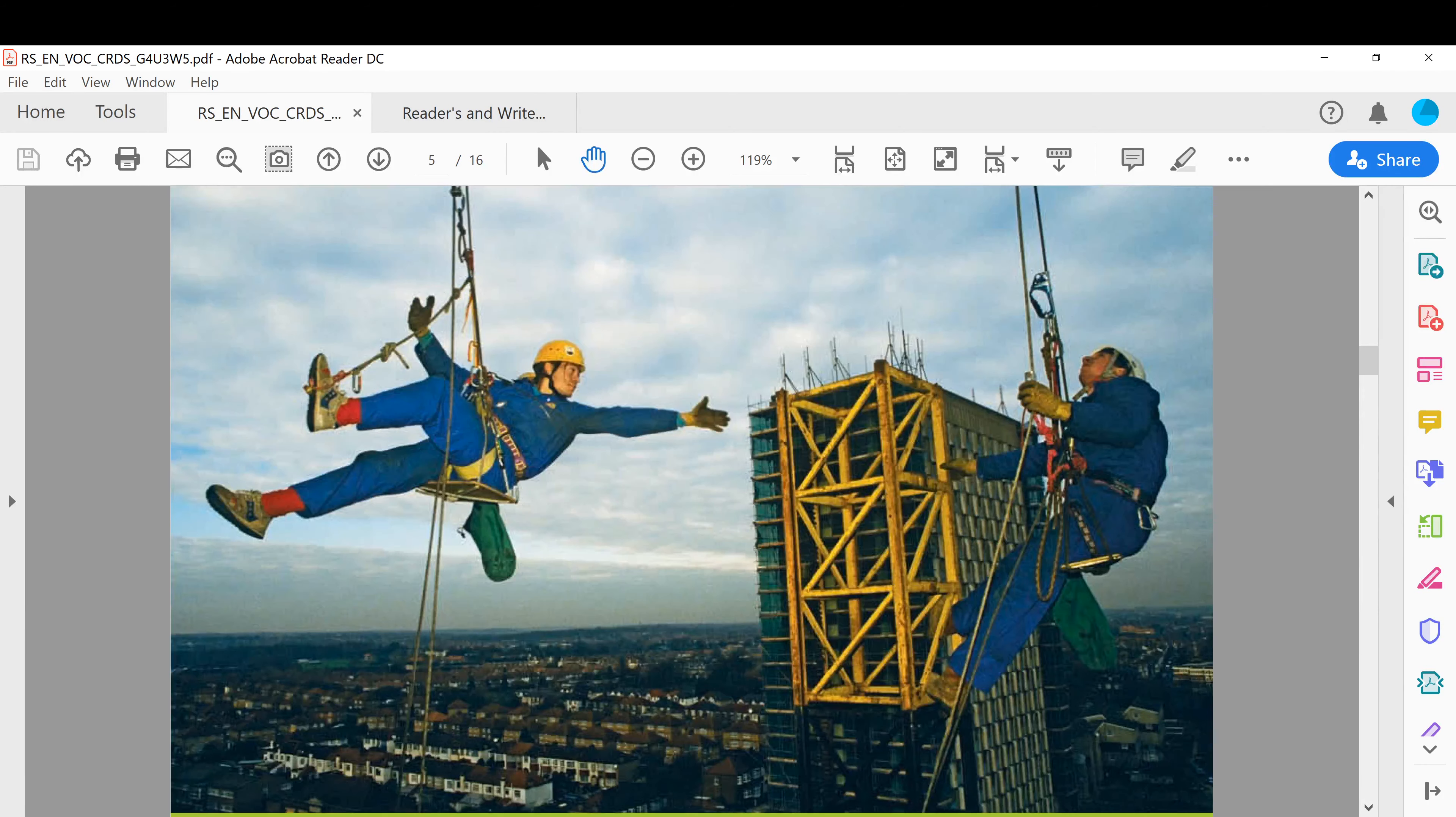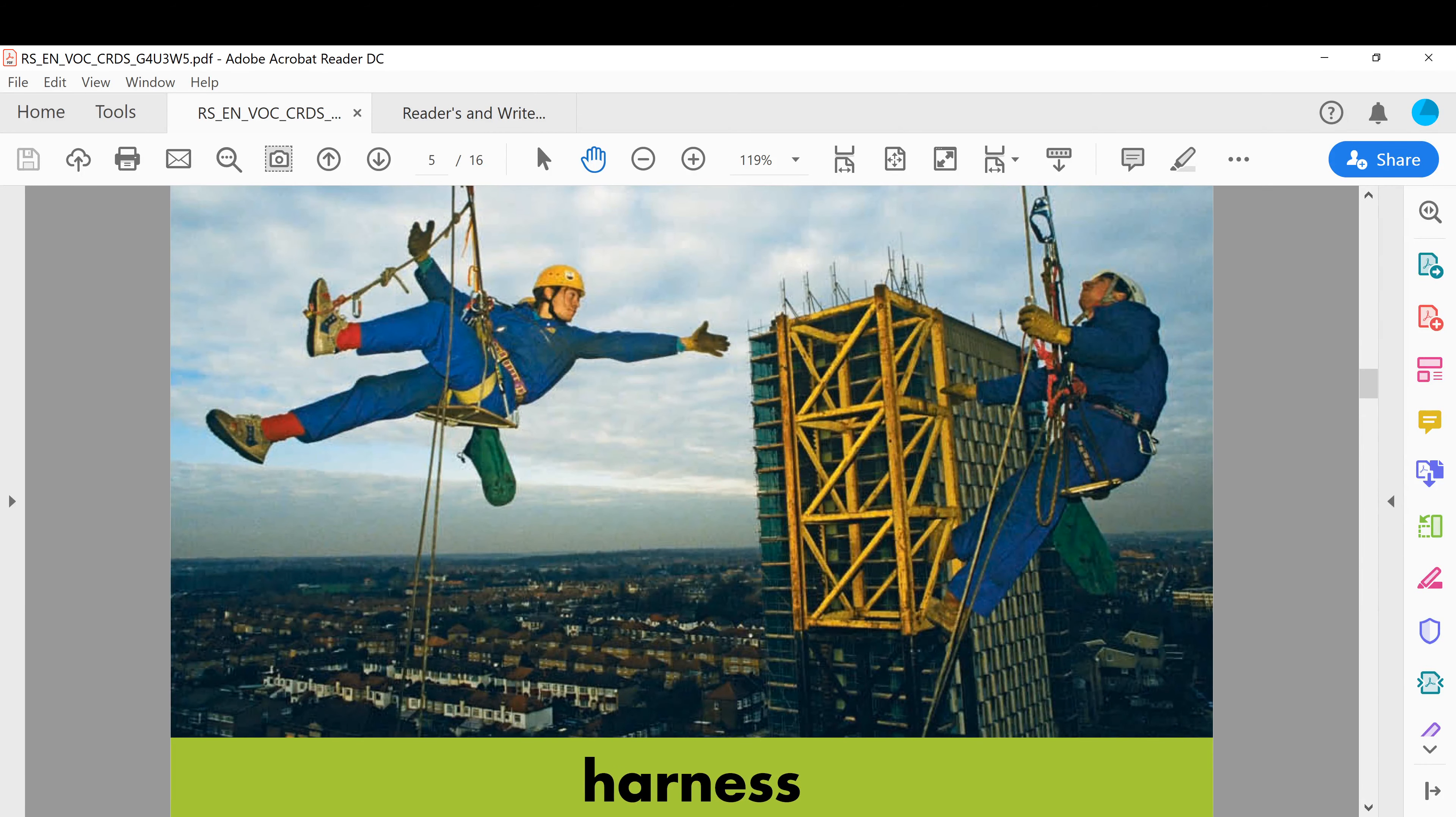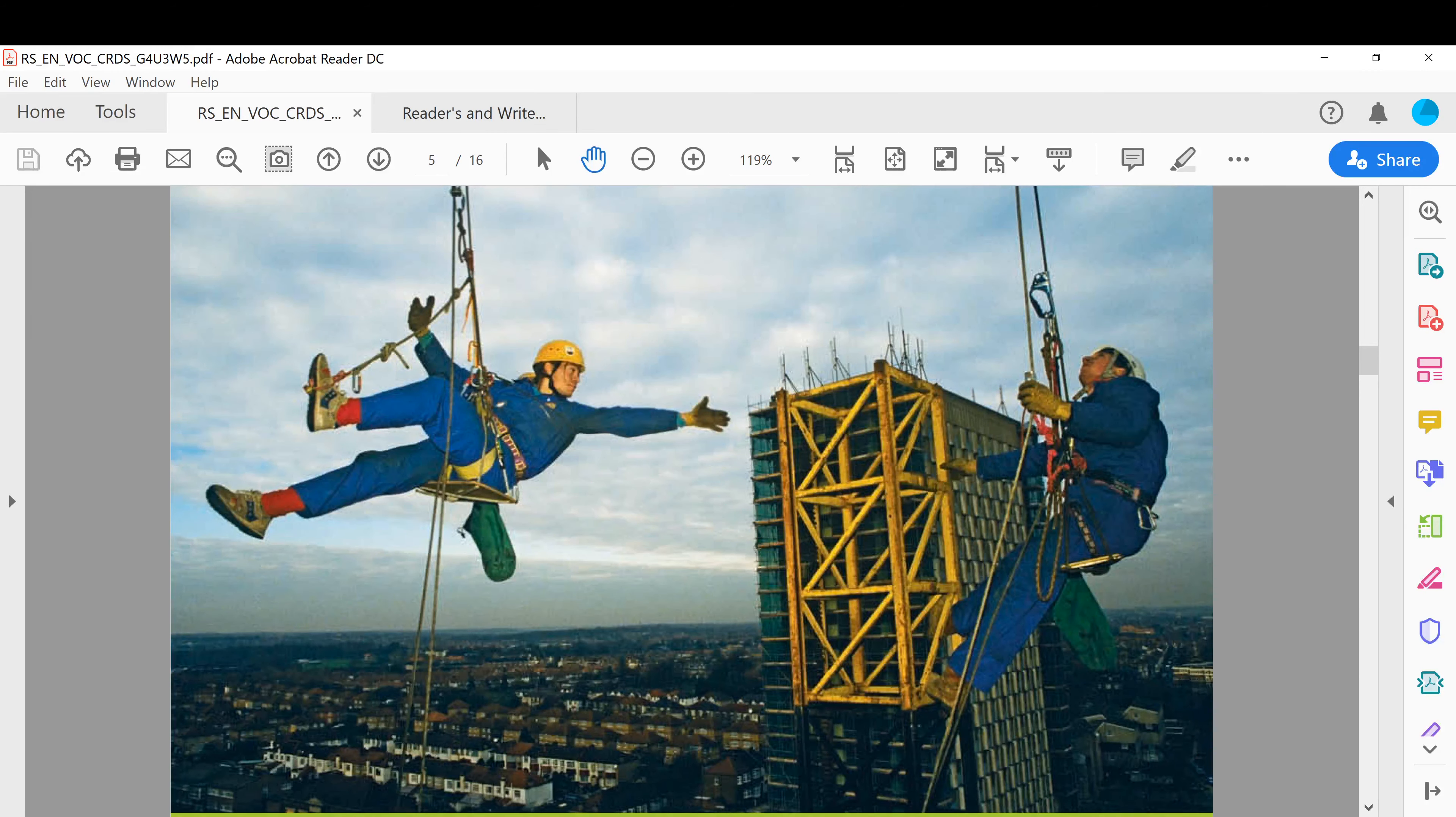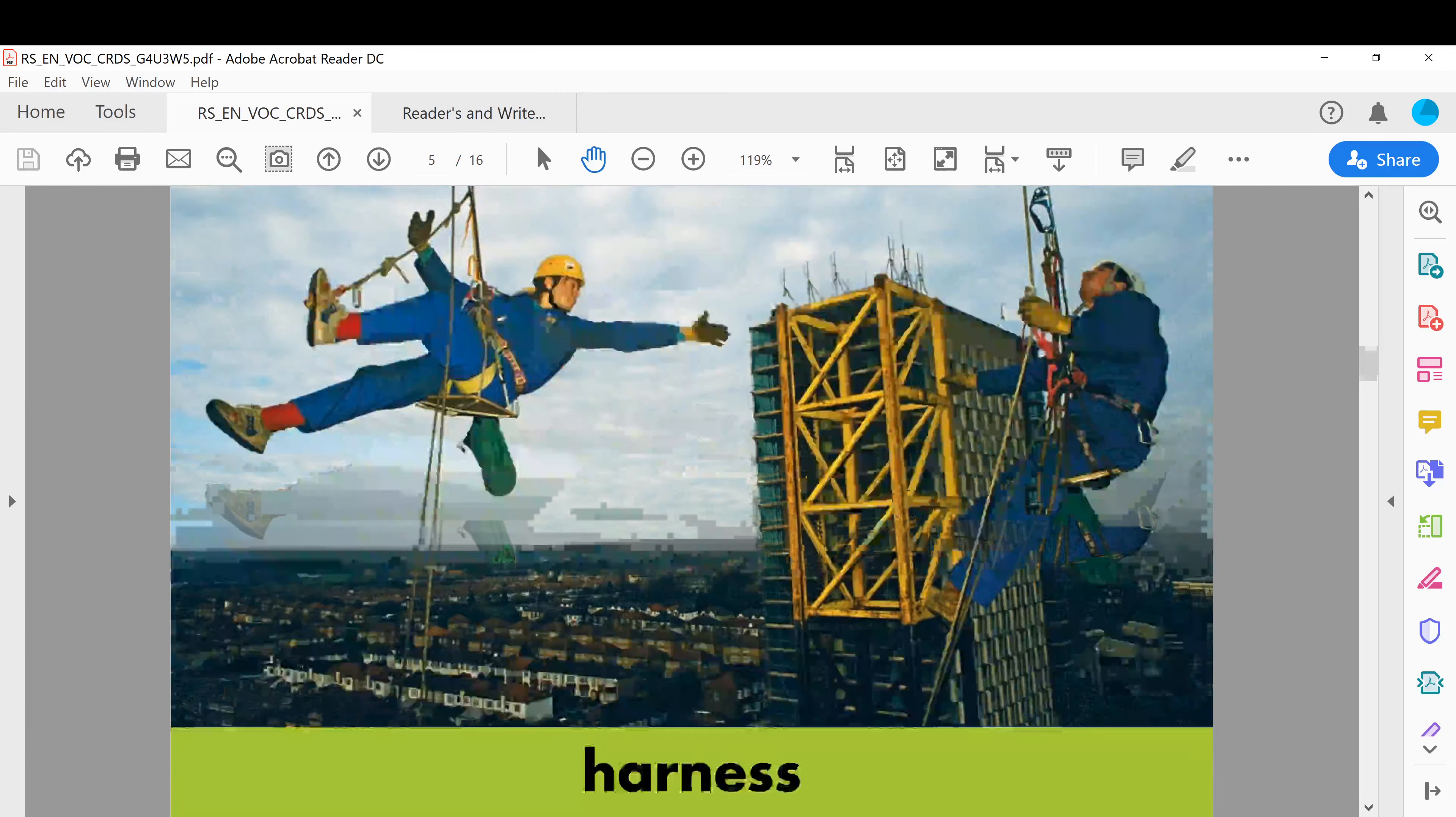All right, next harness. Those are harness. Okay, example: each construction worker, the people we saw, is wearing harness. Those construction people, they are working in construction, they are wearing harness. Harness, you see, those are ropes and stuff that keep them safe.